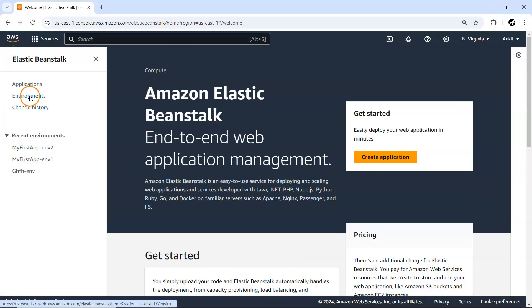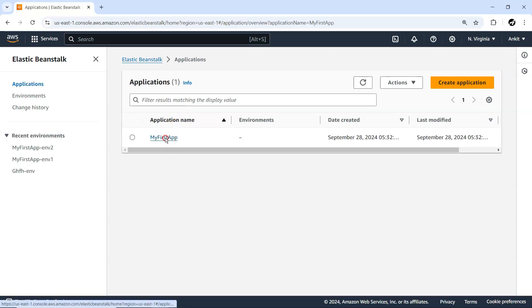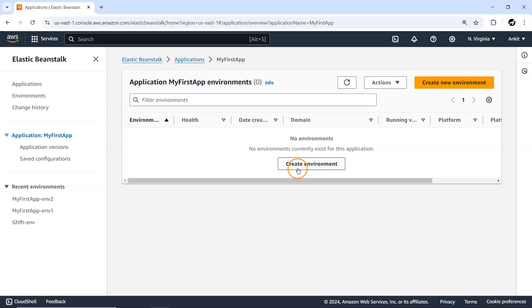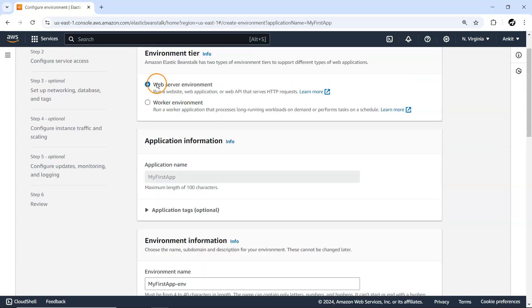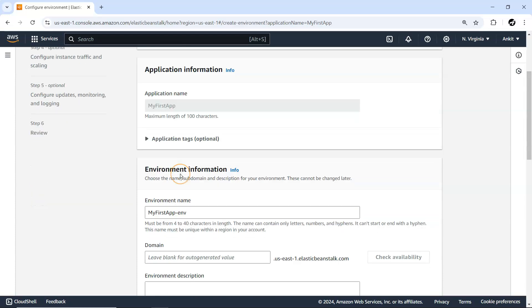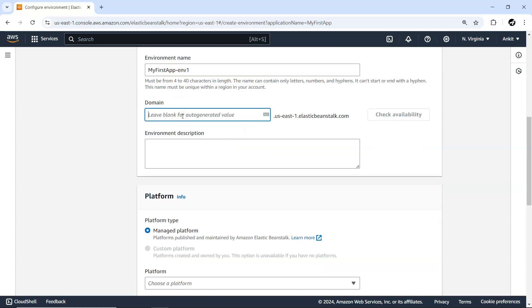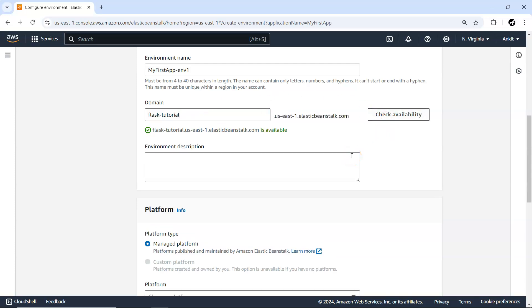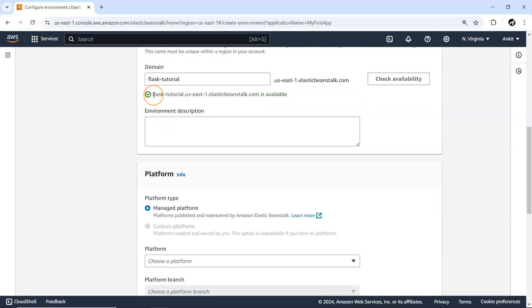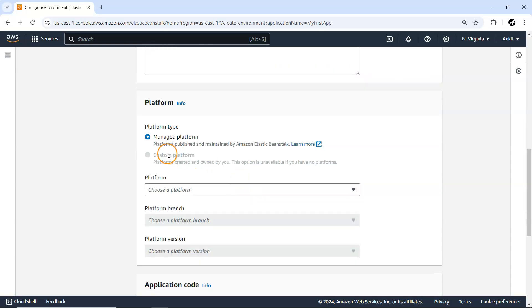Let me just go to my cloud console and navigate to Elastic Beanstalk. We have already created an application, so I'll go to my first app. Within that we don't have an environment because earlier we created one and simply destroyed it. So I'm going to create a new environment — since we want to run a web application, the first option is more suitable. The application name is selected by default. Let's say I want to create one environment. For the domain name, I'll go ahead with 'flask-tutorial' and check availability, since it has to be globally unique within a region.